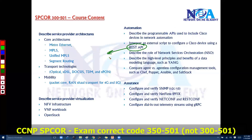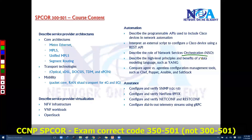We'll also cover Network Service Orchestration (NSO), a software solution that helps networks operate, configure, and automate multiple elements as required. Additionally, there is YANG (Yet Another Next Generation), a data modeling language for defining data in network management protocols like NETCONF and RESTCONF.